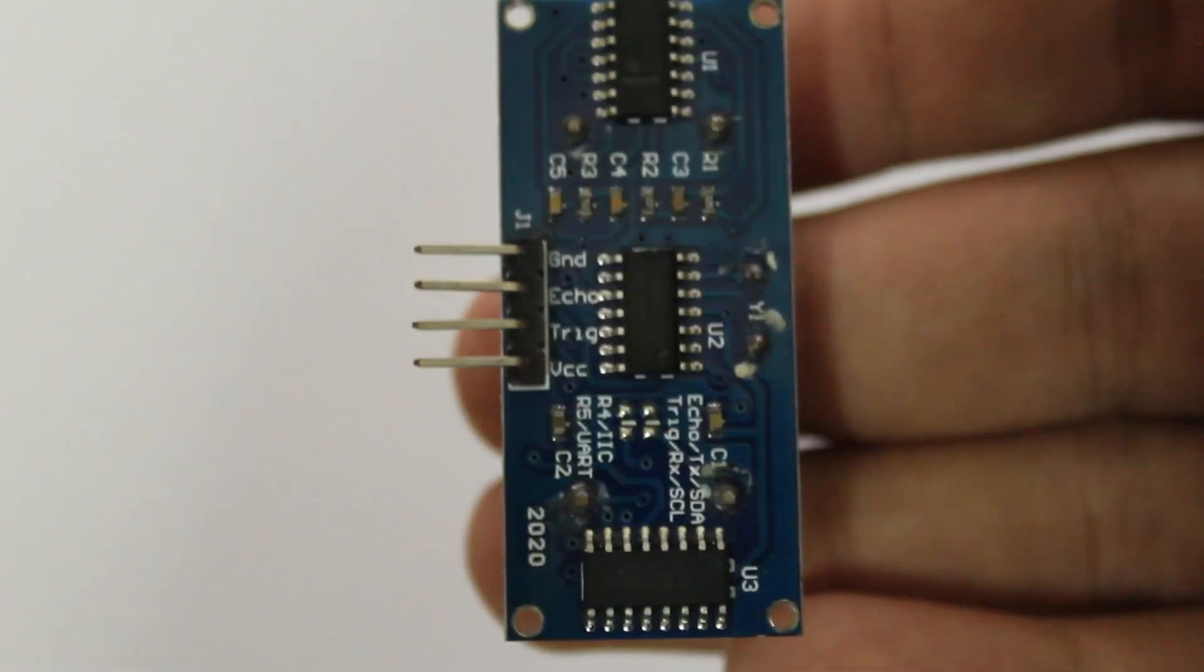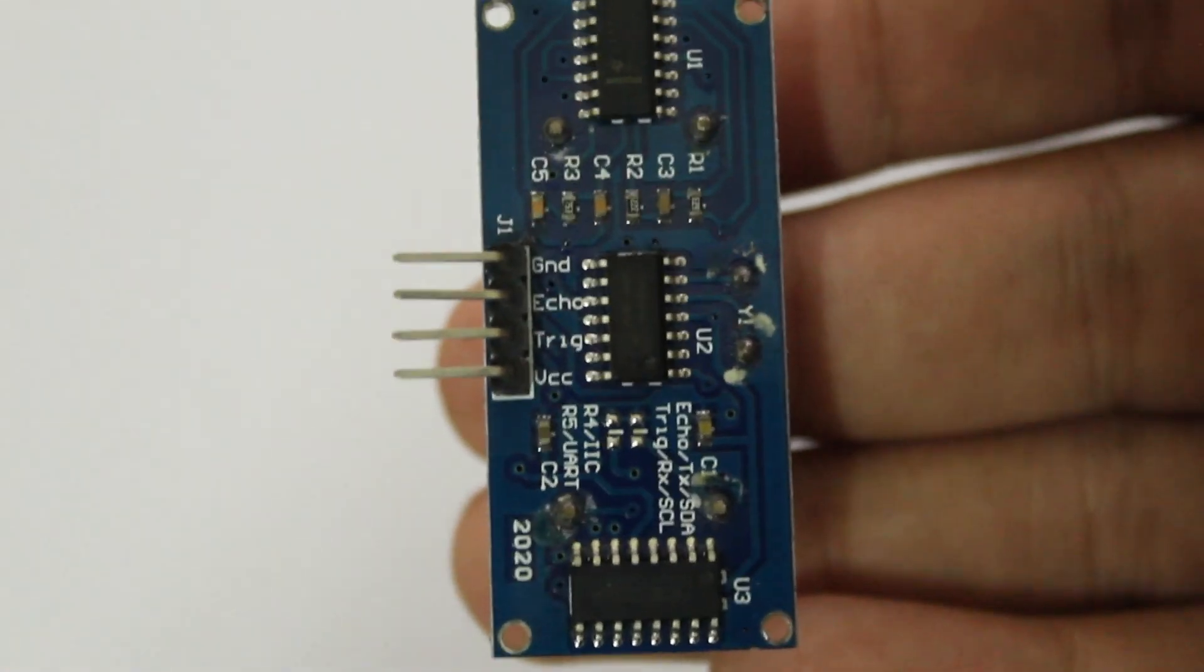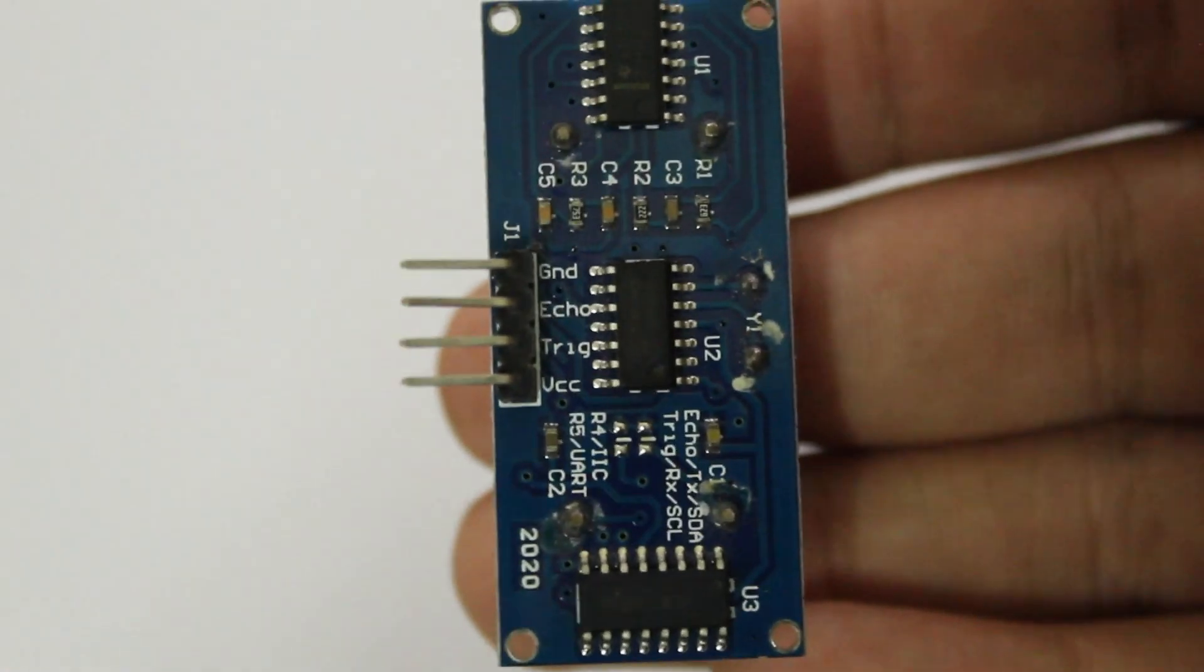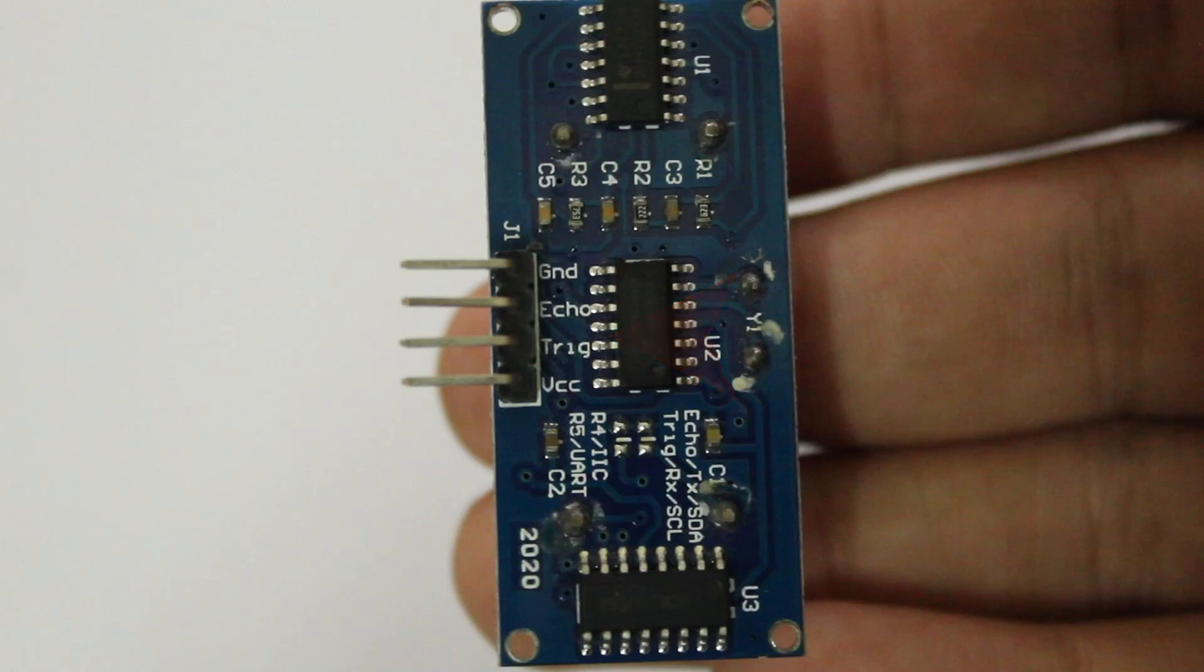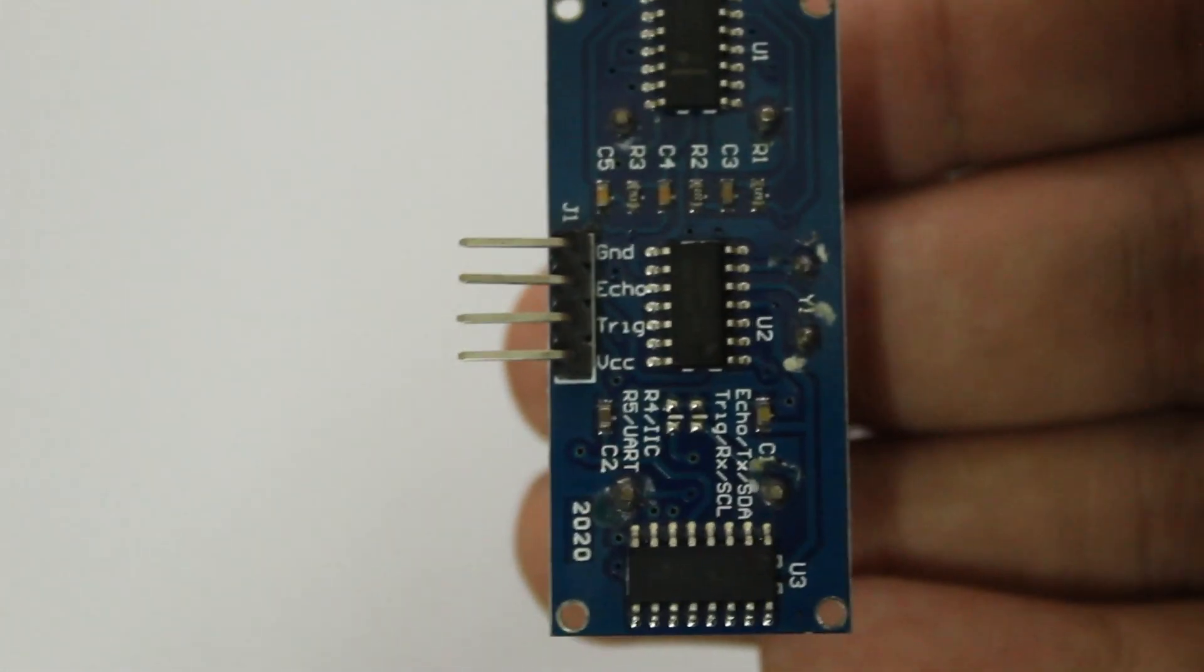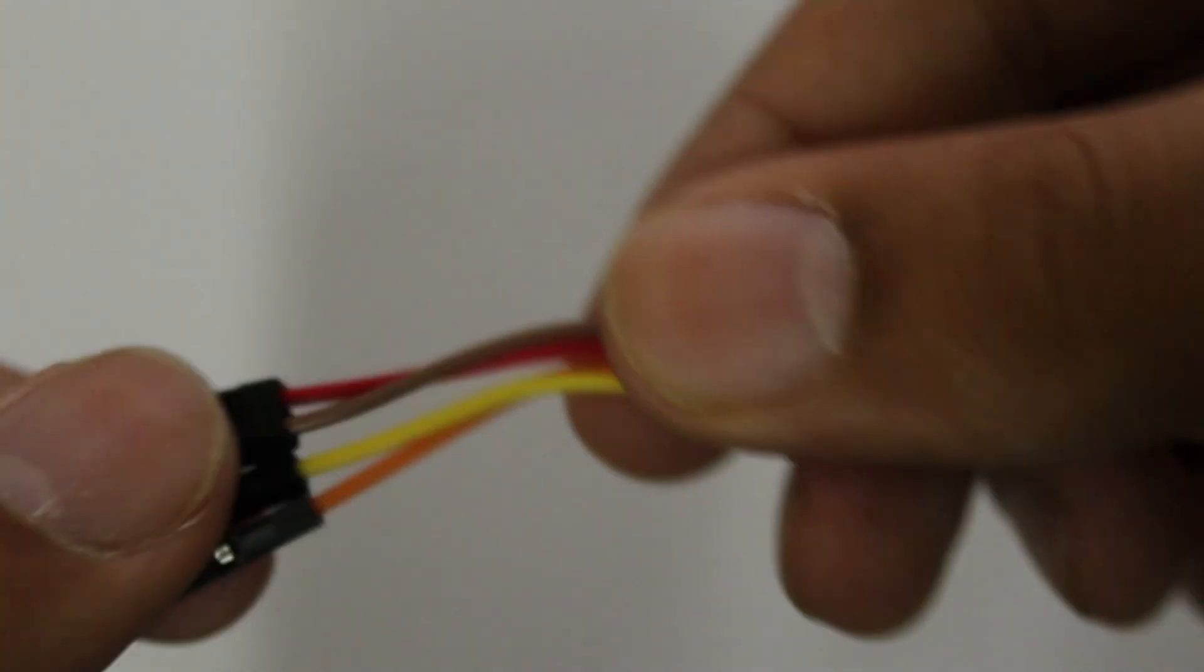If we take a look at the back of the ultrasonic sensor, we will see four pins: VCC which is the power pin, ground, and echo and trigger which are our two data wires.